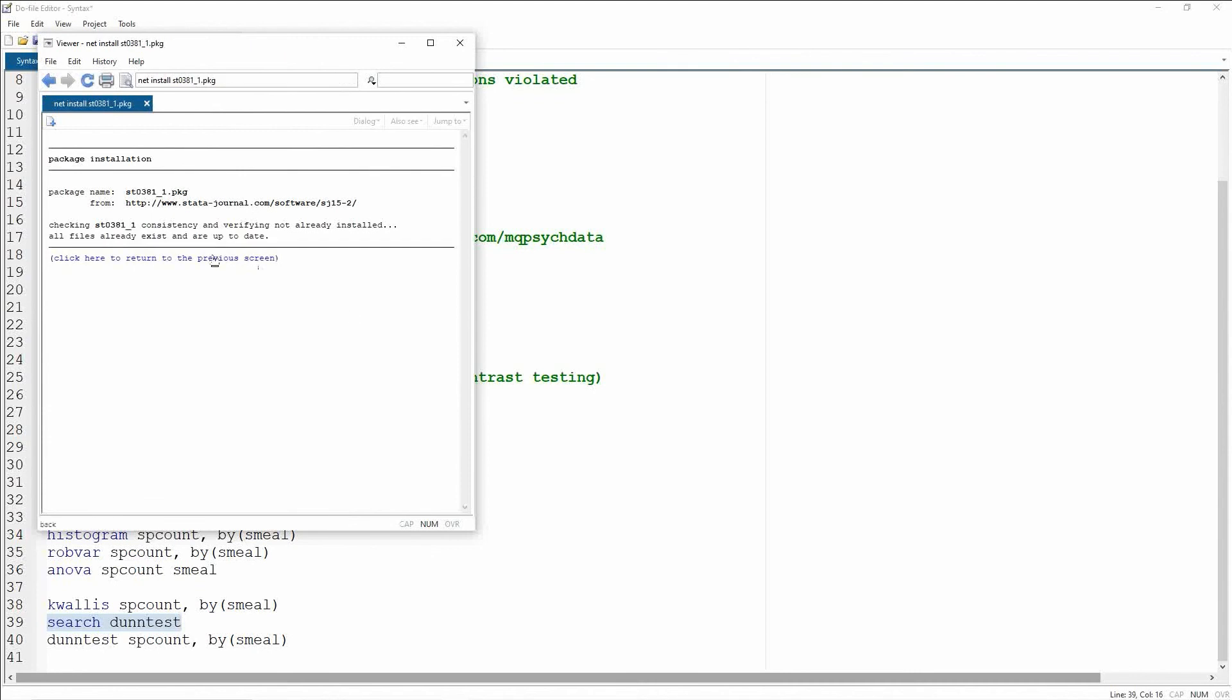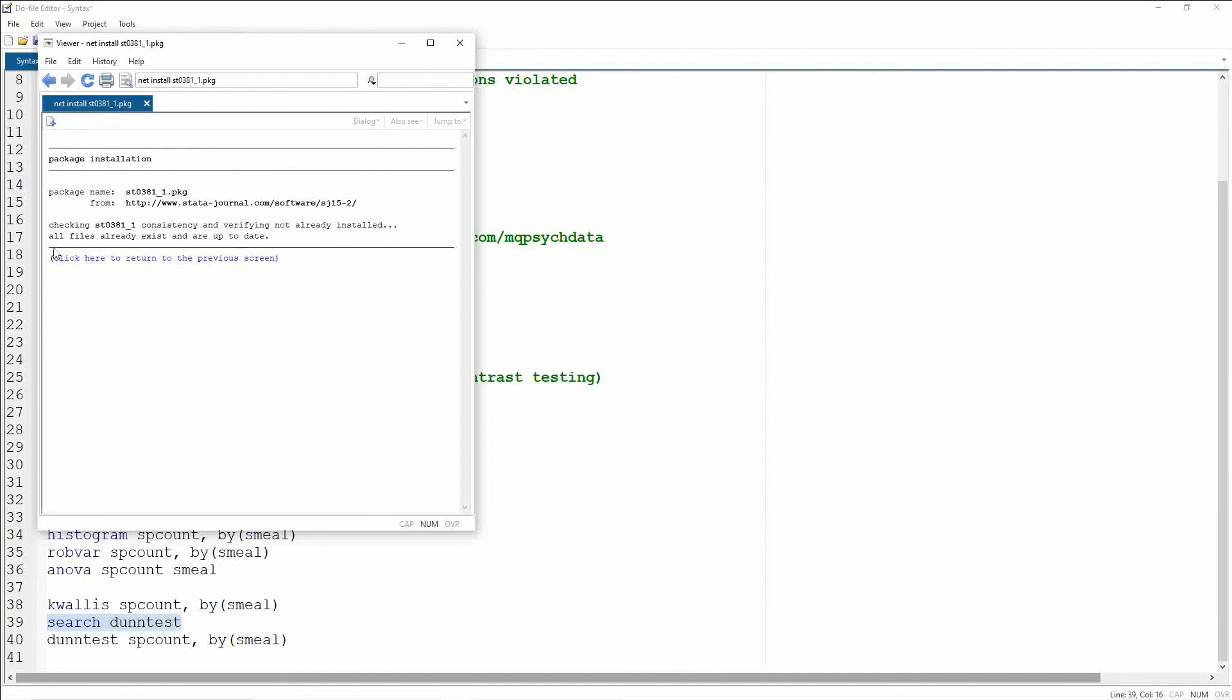Now what you'll notice is mine comes up with a message saying all files already exist and are up to date. If you're installing this and you're working on, say, iLab, what you might find is that you'll get a different message. Mine is saying this because I've already installed it onto my personal laptop, so I don't have to reinstall it. But for you, you'll see a number of lines coming down as Stata installs this package.